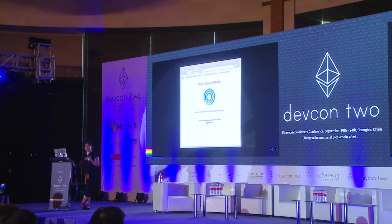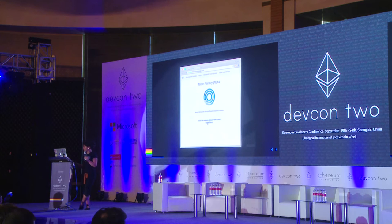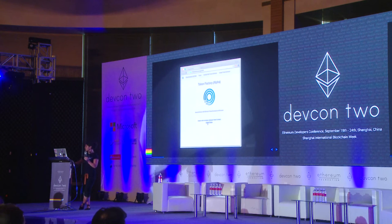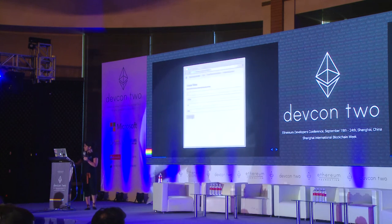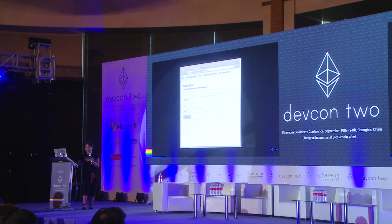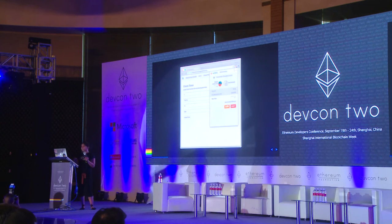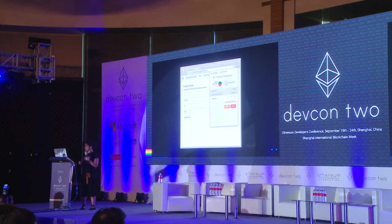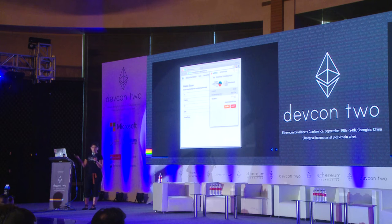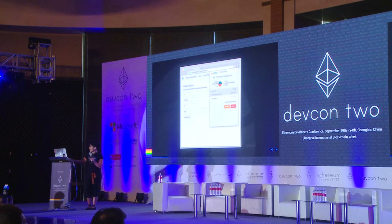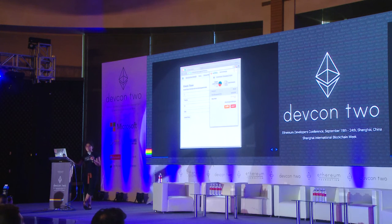we head over to Token Factory, which is a dApp that generates your own tokens. We go through, we fill it out, we hit Create Token, and our beautiful MetaMask confirmation screen will pop up. And you can either accept or reject it.